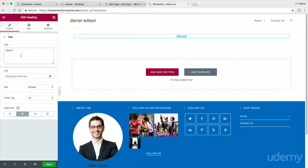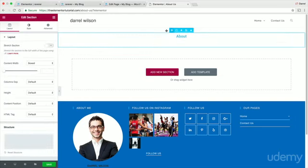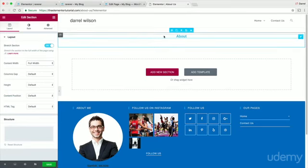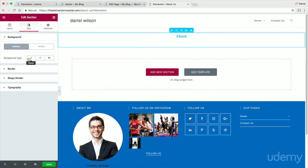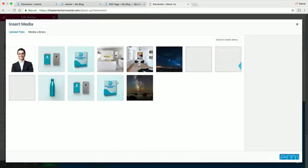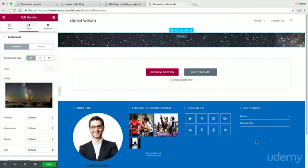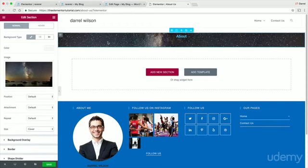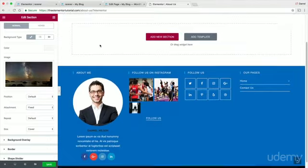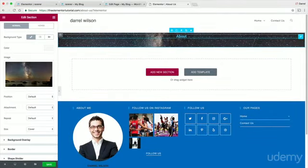I'm going a bit faster here to push your understanding. Click on the section, stretch it to full width, then under Style > Background > Classic, add a background image. Set the size to Cover. You can also enable the parallax effect by choosing Fixed.